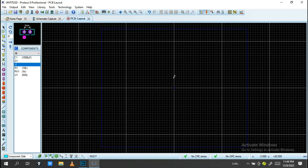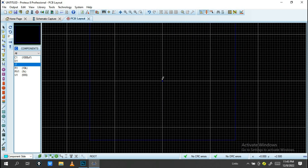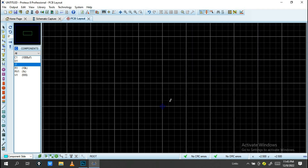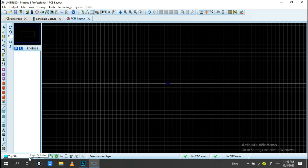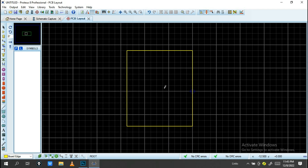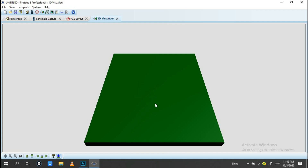Now go into PCB Layout. You need to add your PCB board outline. Click on the 2D Graphic Box mode, then change the layer from Top Silk to Board Edge. Click and draw your board outline. This defines the physical edge of your PCB. When you check the 3D Visualizer, you will see this board shape.